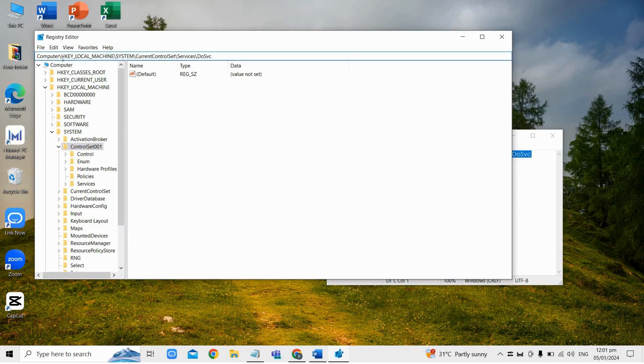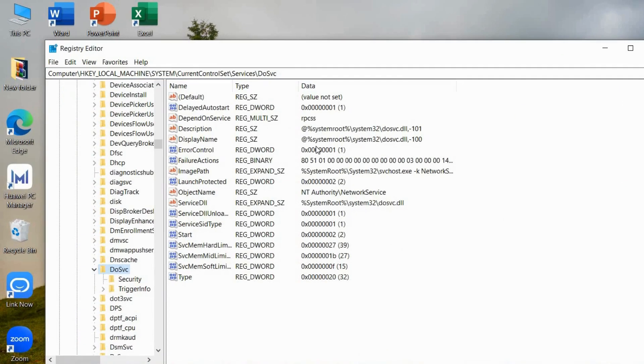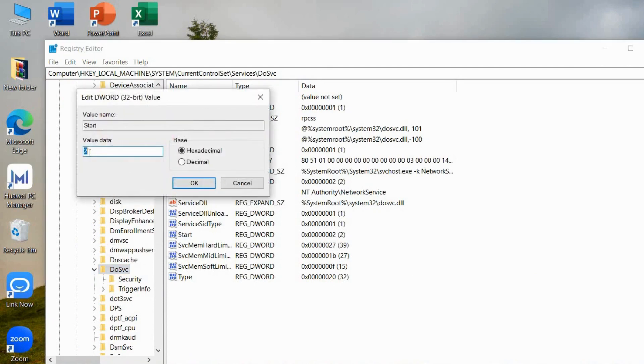And then under doc save, click on the start here. Then just change this number into 4 and then hit OK.